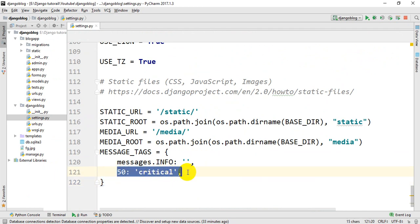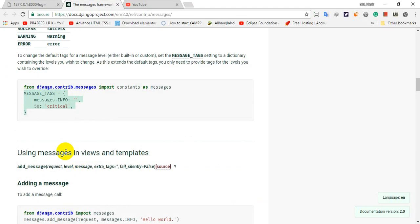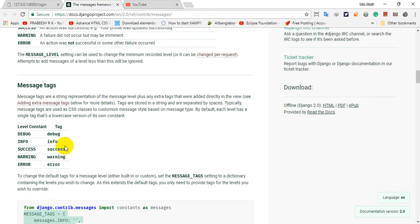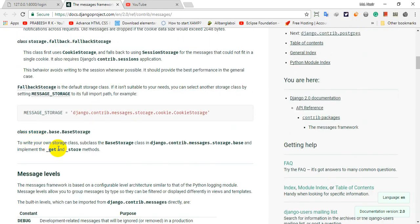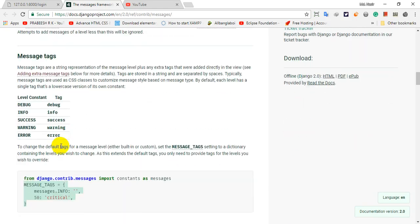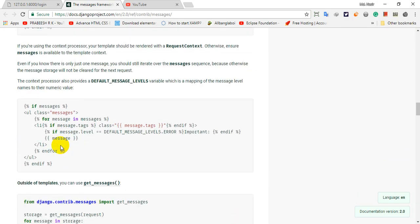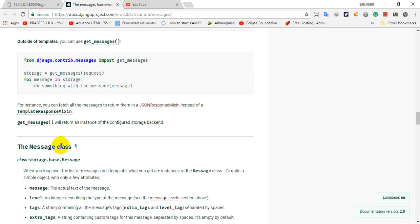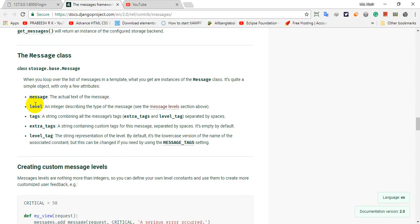Now we have to press the level here. We have to pick the parameter. We will type the parameter. Then we will type to the menu. Next we have to press the menu. We have to select the level, the tag, and the extra tag. This is the label tag.